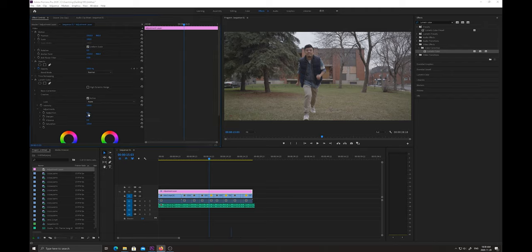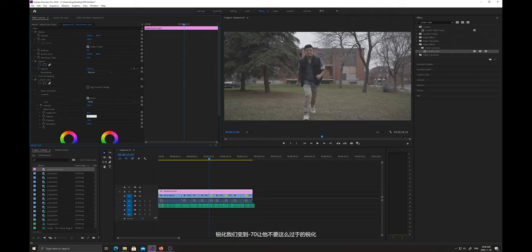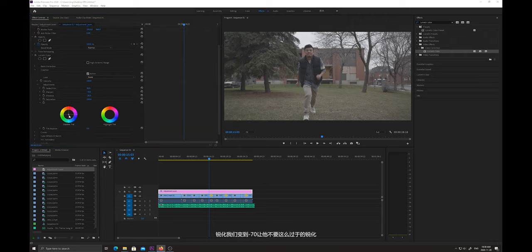第二项目去调整白色到-50。关闭掉基本颜色之后，我们进入到创意，淡化胶片效果我们提高到-30，自然饱和度降低到-30，锐化我们变到-70，让它不要过于锐化。然后色轮的话，我们在阴影的部分进行调整。